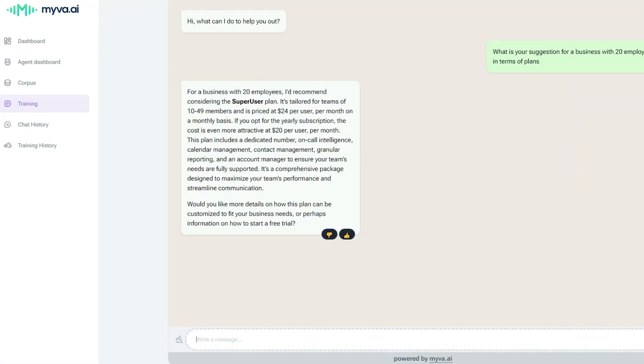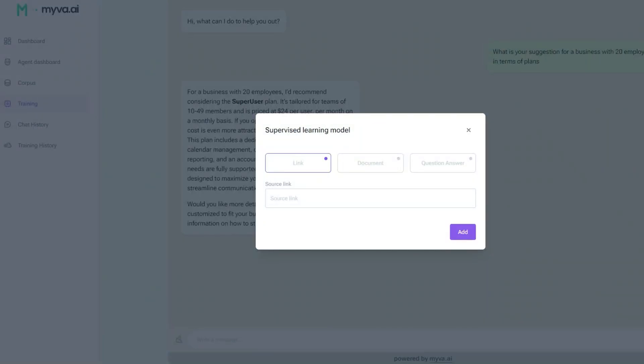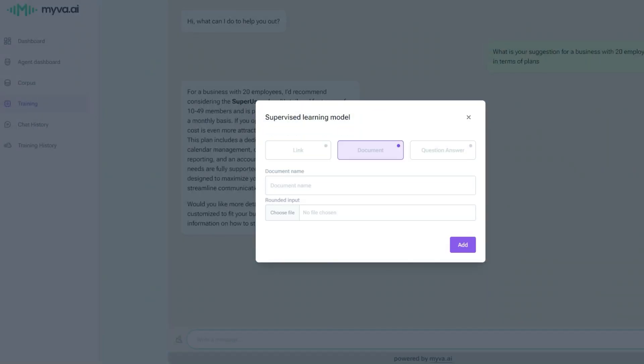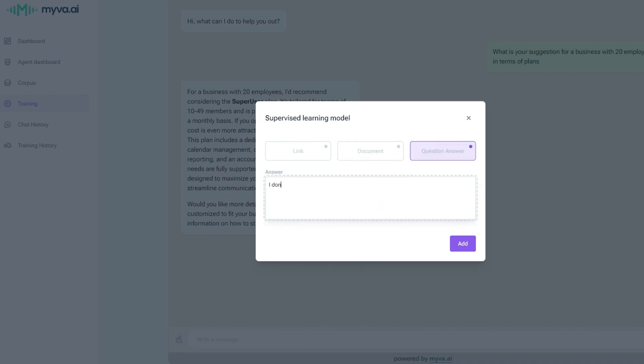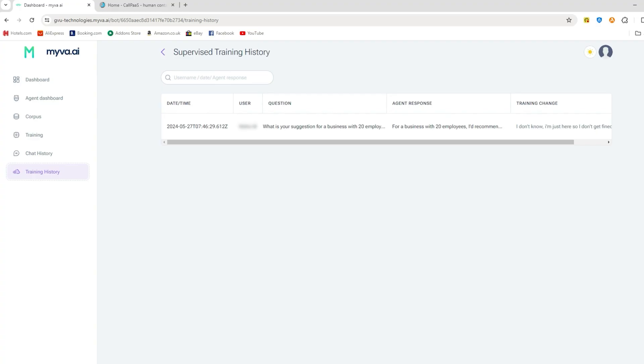For example, say it wasn't giving the most up-to-date pricing info or plan details. Well, someone can go in and train it by clicking on the thumbs down icon and feed it information via a link, document, or simply by telling it what it should respond with instead. It's a neat way of making sure that your bot is being as helpful and accurate as possible.